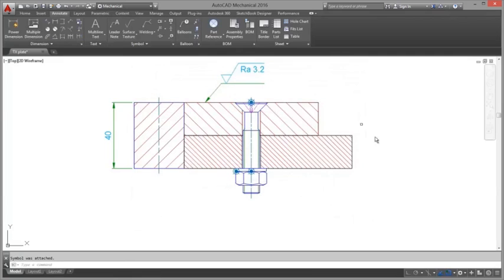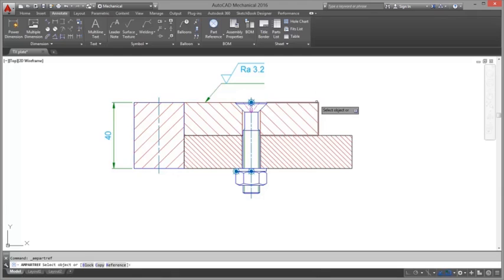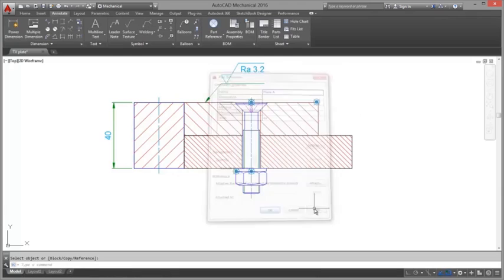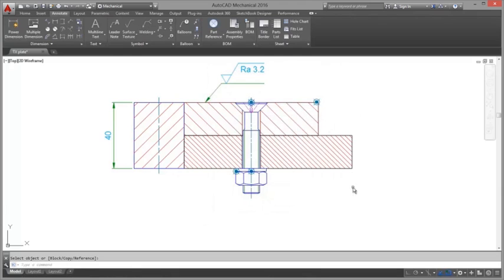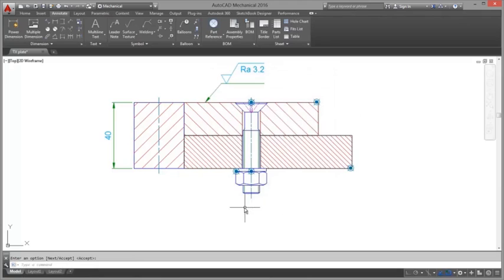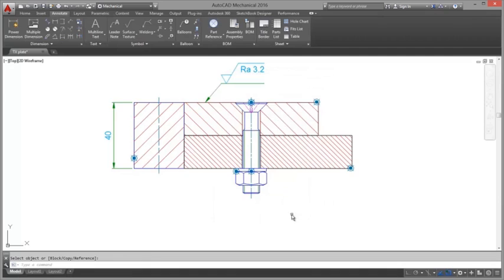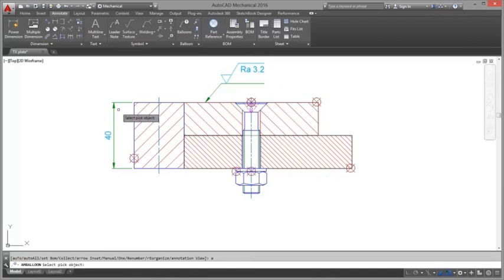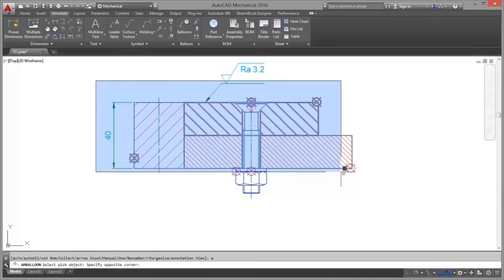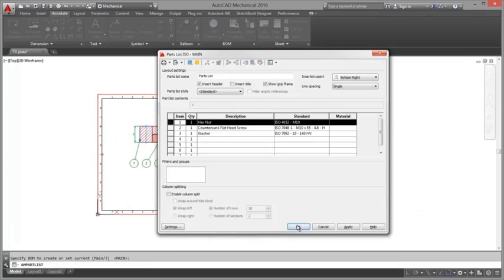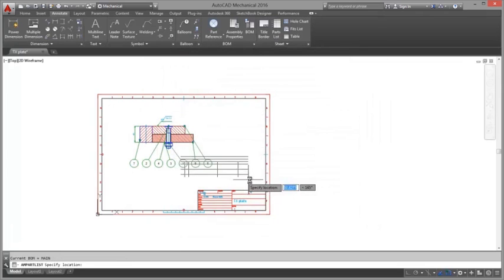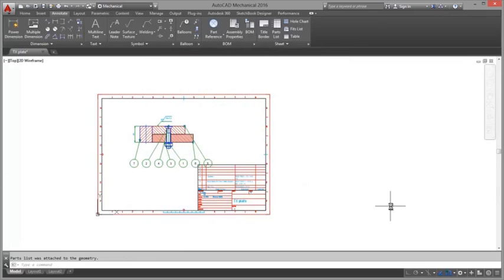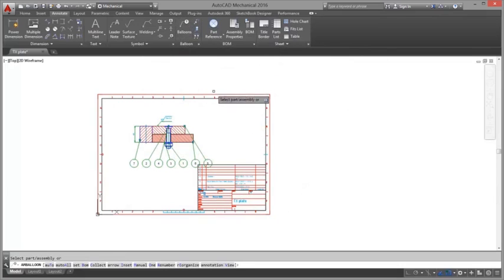The layers that AutoCAD Mechanical creates on the fly are called mechanical layers. The AM layer command enables you to see a list of mechanical layers as well as layer definitions. Similar to how the layer command enables you to change the properties of a layer, the AM layer command enables you to change the properties of mechanical layers and layer definitions.